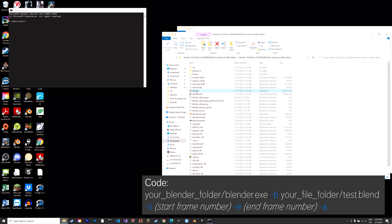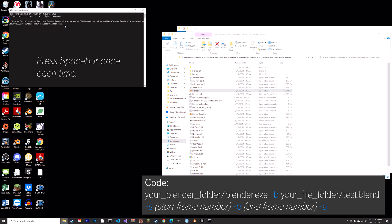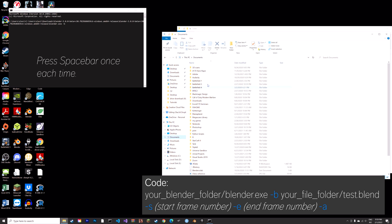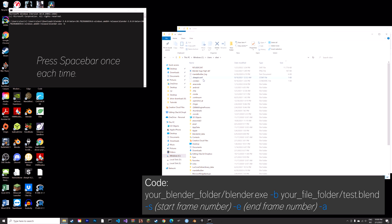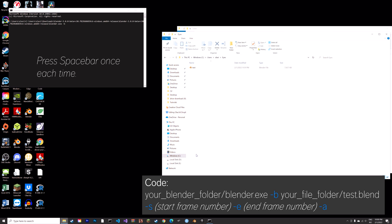Then you just drag and drop Blender into the command prompt and make sure it's the actual file and not just a shortcut. Then you type in minus B and then next we need to drag and drop the blend file, so here we have the test file, so just drag and drop.